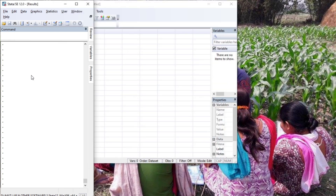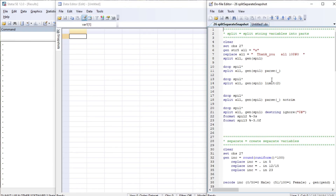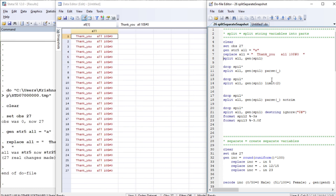The first command is split. This will split string variables into its parts. Let us first create a string variable. Now let us split it using the command 'split all' and generate a prefix. This will take a space as a parse character and split the variable into separate variables — we are going to get three variables out of it.